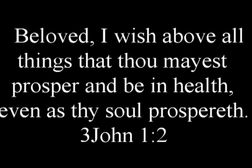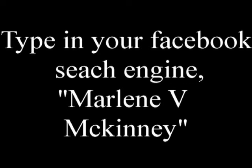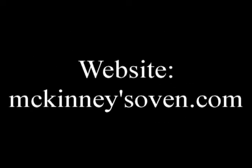Now stay tuned for Latoya as she gives you information on how you can contact me. I'm looking forward to hearing from you. Remember, 3 John 2, Beloved, I wish above all things that thou mayest prosper and be in health, even as your soul prospers. To reach Marlene for upcoming cooking classes and seminars, or if you have been blessed by her ministry and would like to give her a love offering, please call her at 676-9464. You can Facebook her as Marlene McKinney or you can visit her website at mckinneysoven.com.